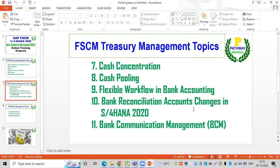We will focus on bank communication management. Going forward, we will cover bank communication management objectives, approvals, and bank account level setup in S4 2020 version.